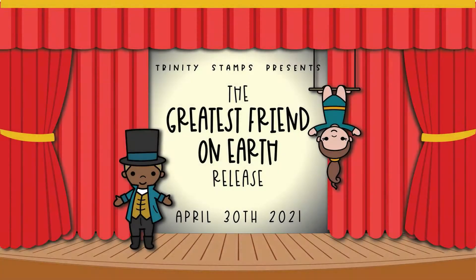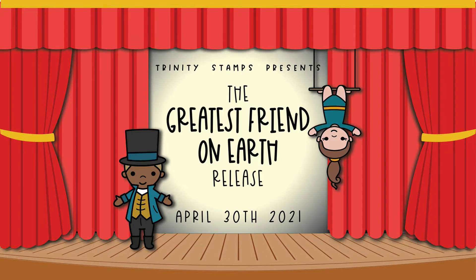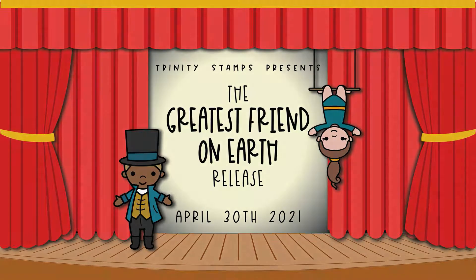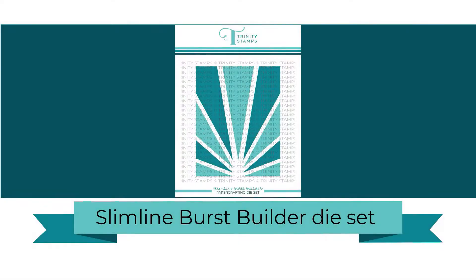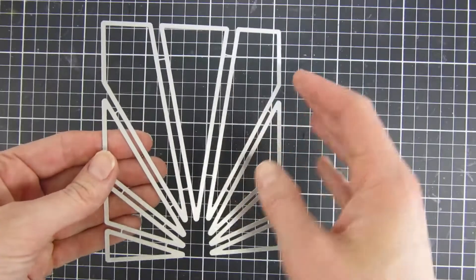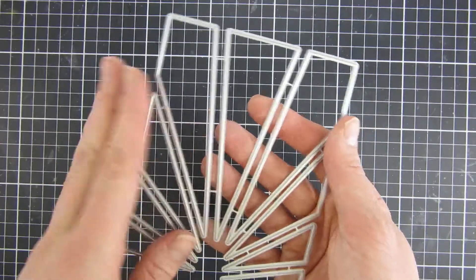Hi and welcome back! My name is Emily. In this video we are going to take a closer look at the new Slimline Burst Builder die set. This is part of the new Greatest Friend on Earth release from Trinity Stamps.